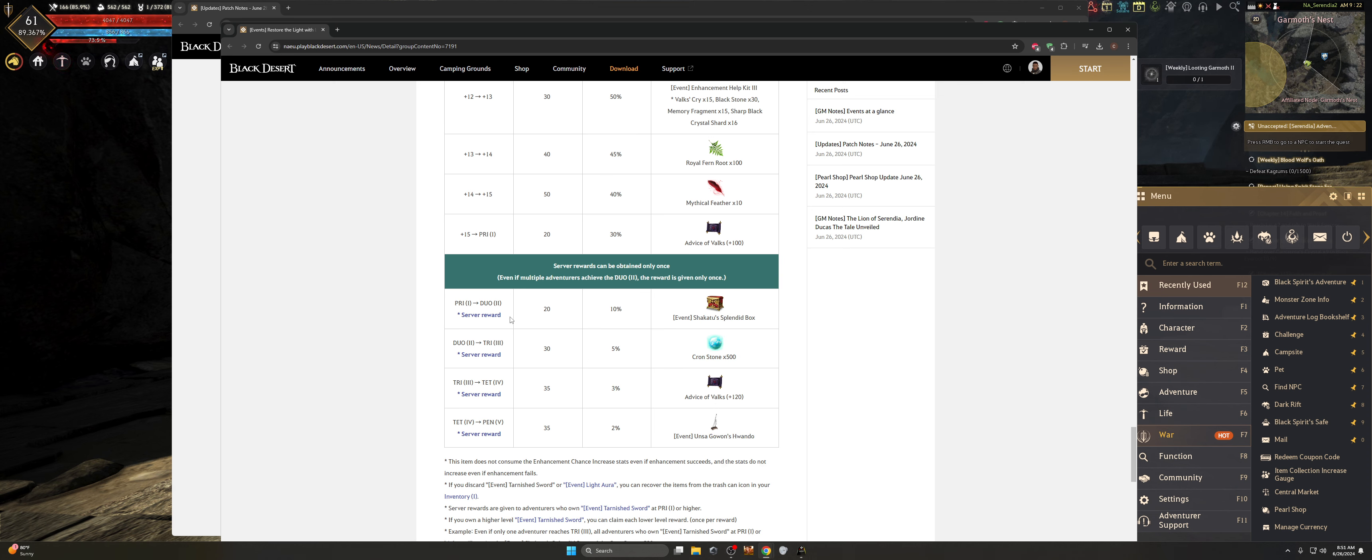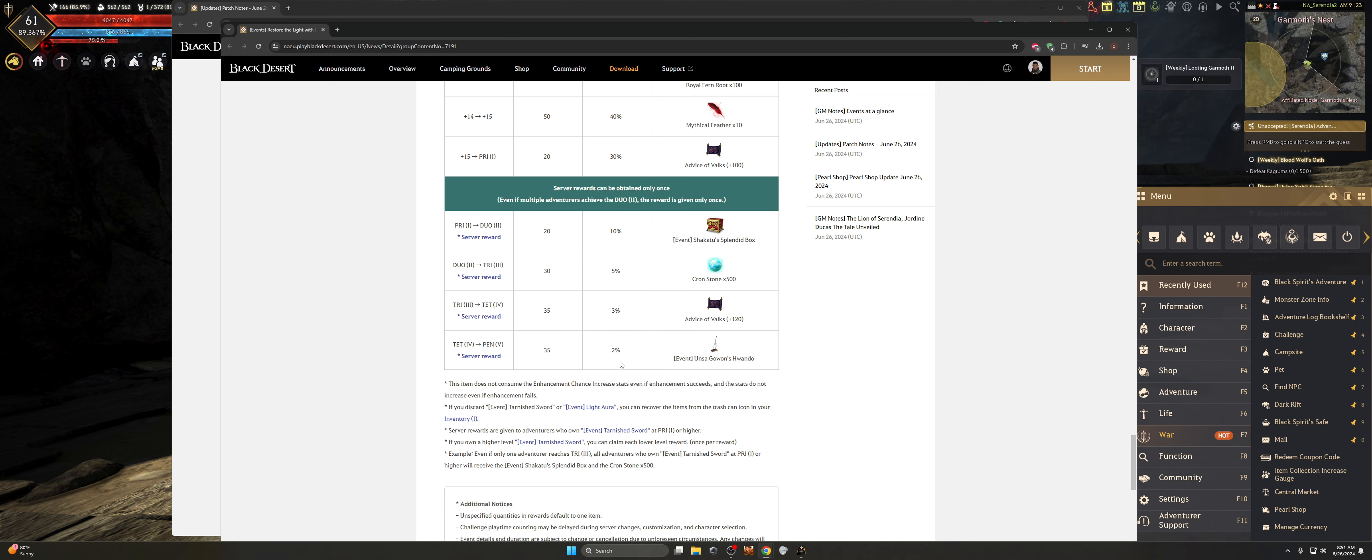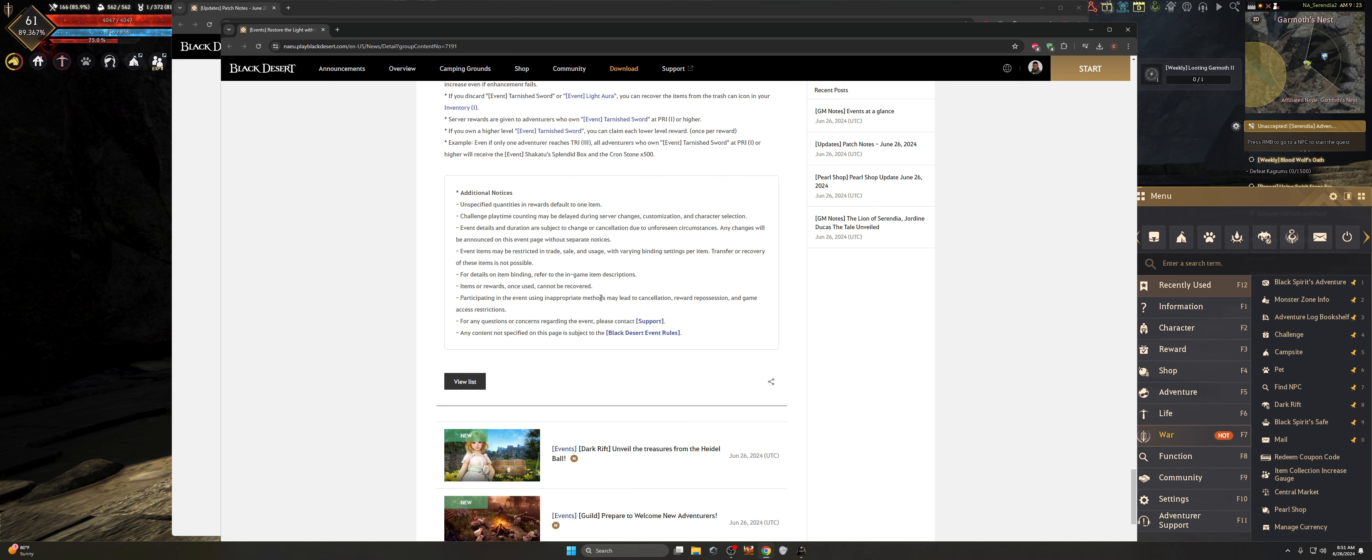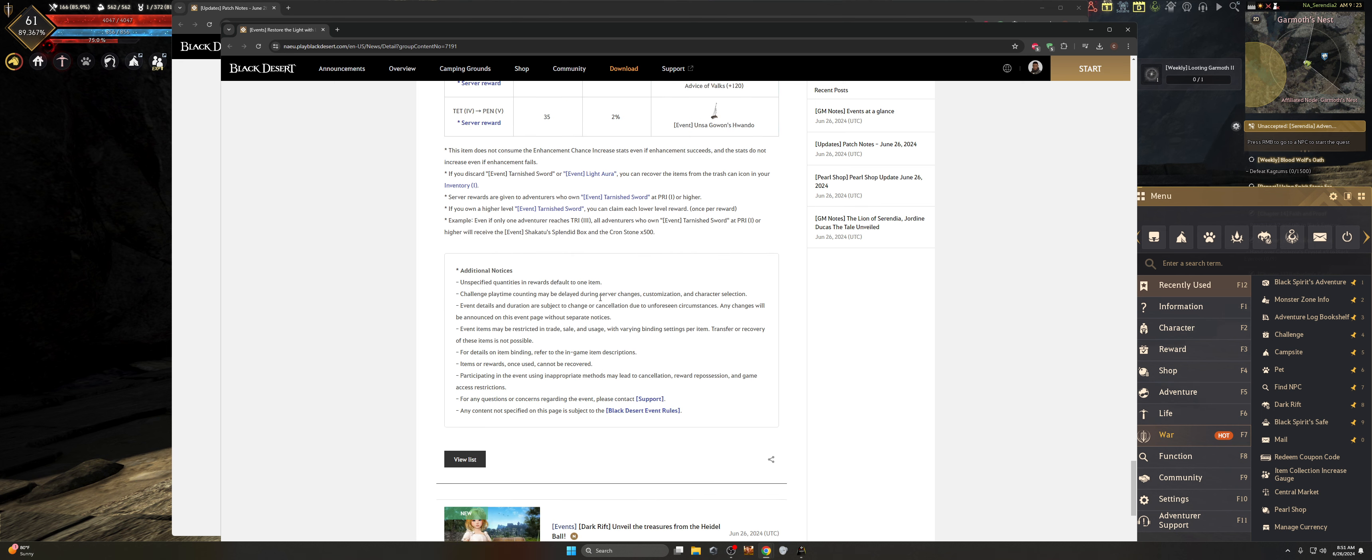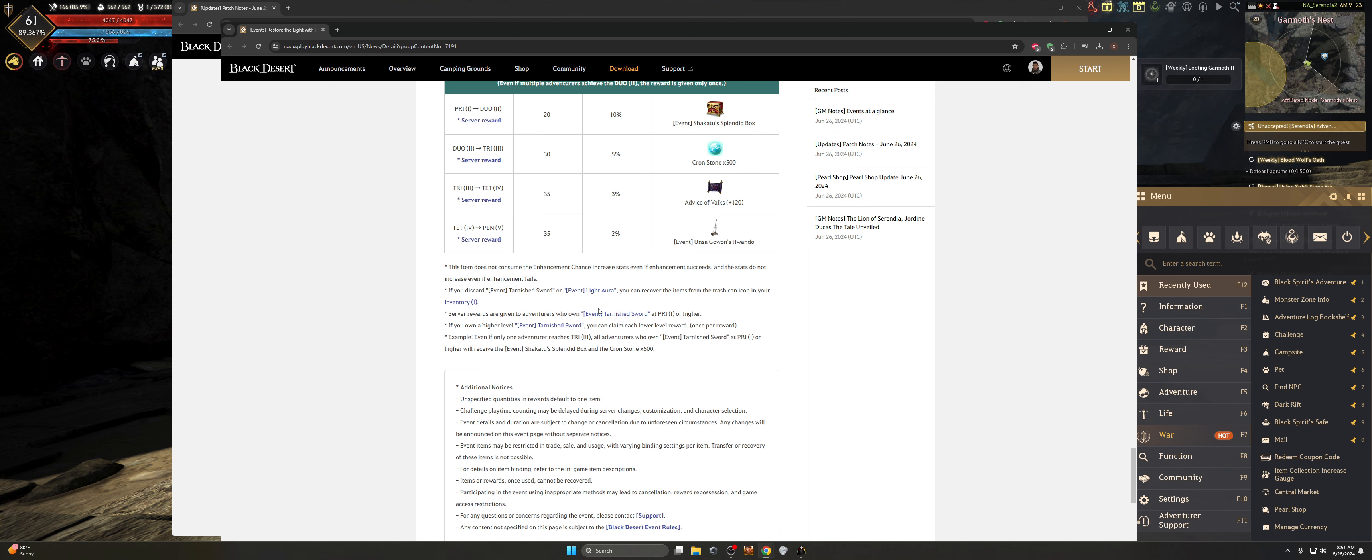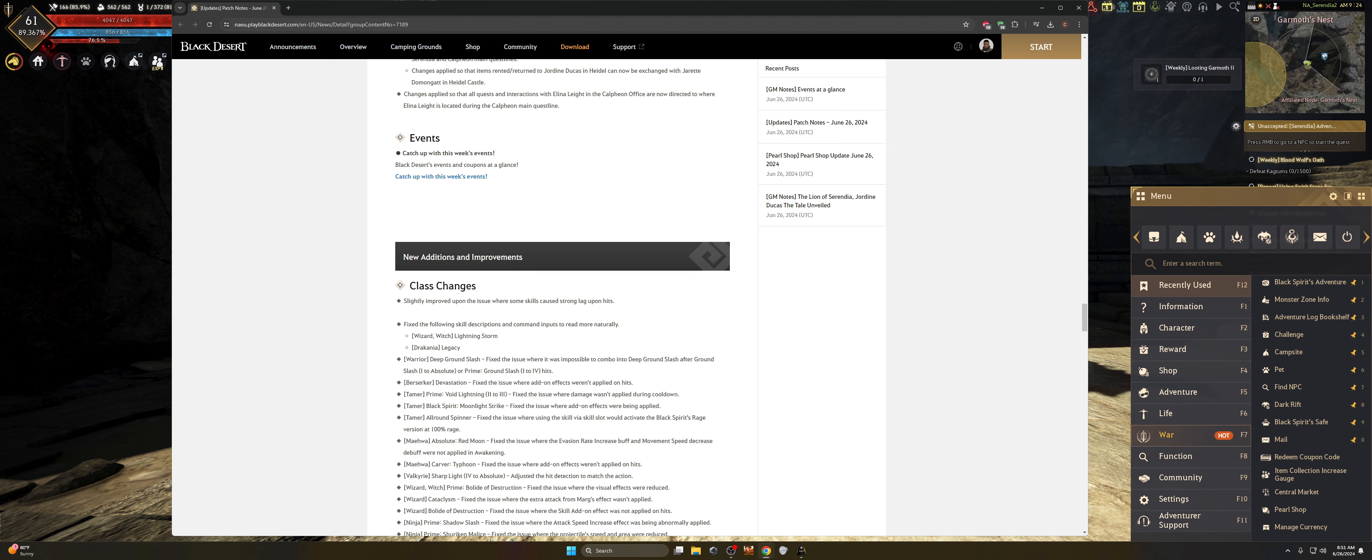When you get into pri, duo, tri, tet and pen, you get the Shakatu Splendid Box, the Cron Stones, the Advice of Valks and then the Unsucked Gowans Fondo. I hope I'm saying this right. I would love if I had a Korean viewer basically make sure that I wasn't butchering that language.